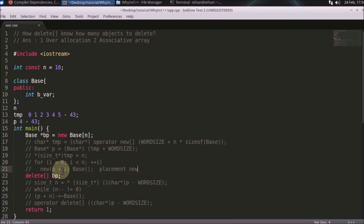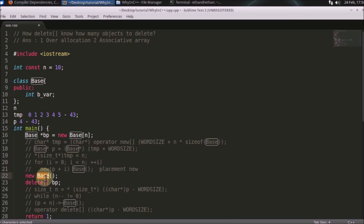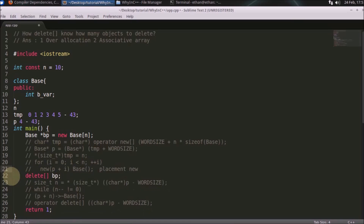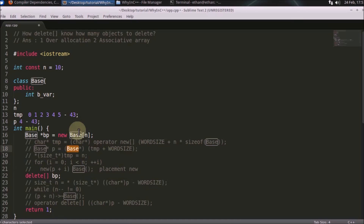Roughly, placement new means you are telling: I want to construct this object at this particular location. In the general case you write new, and internally it asks the kernel for 4 bytes of memory and constructs the object on that memory. With placement new, you pass the memory location directly. P is of base type and we are constructing objects on all locations of this array — from index 0 to 9 — holding 10 objects. That is how you construct this array.